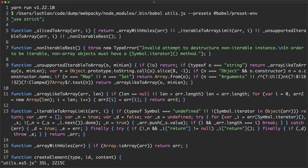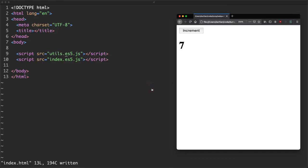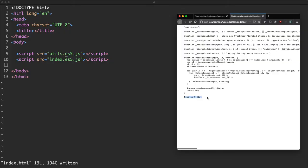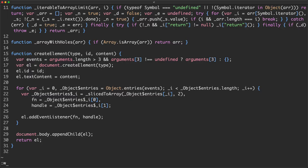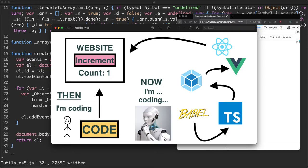We pipe that into utils.es5.js. After cleaning up some extra lines and updating index.html to reference es5.js, everything is still working. Now we're confident it's going to work in old browsers because of Babel - we've definitely made an improvement.